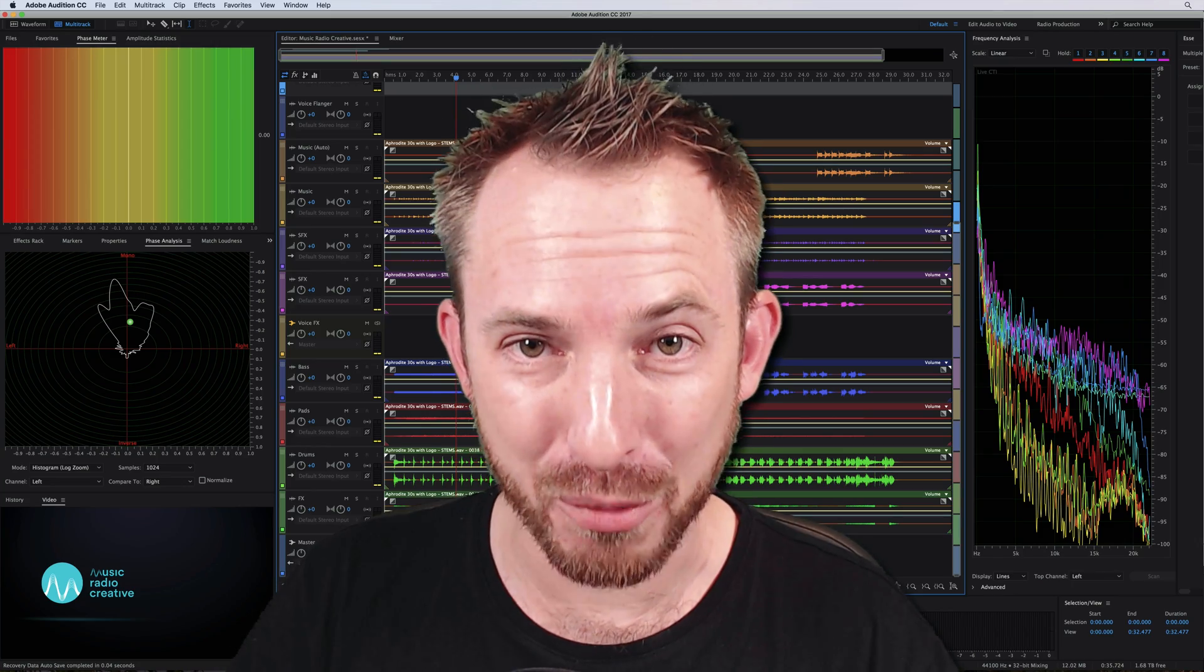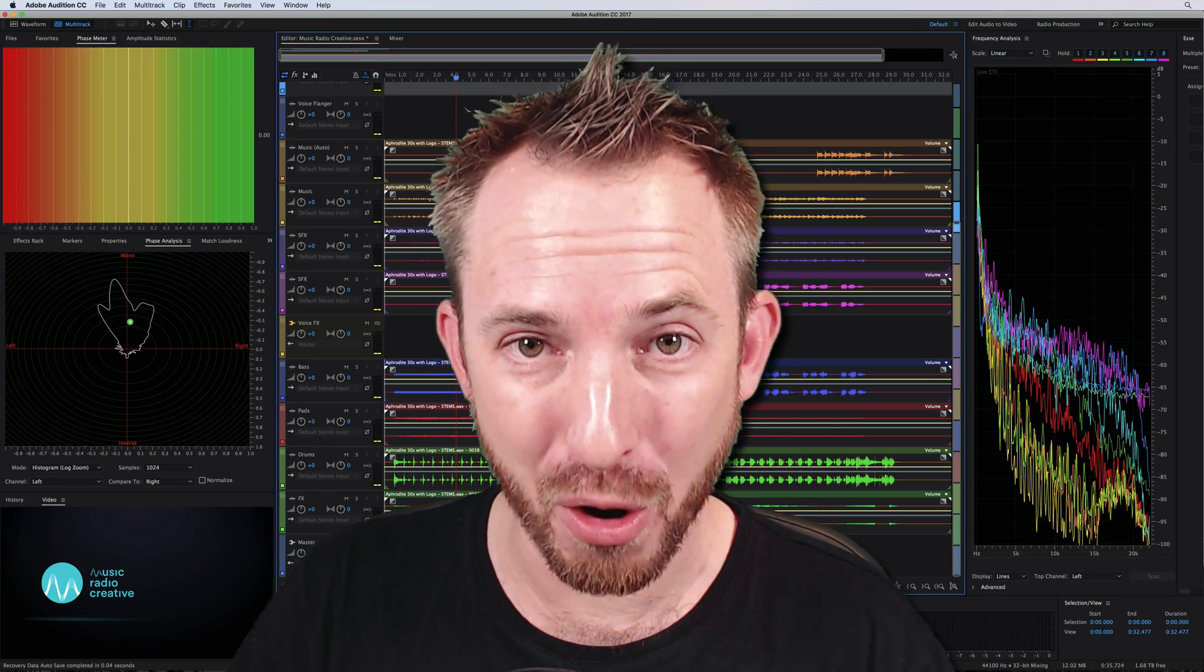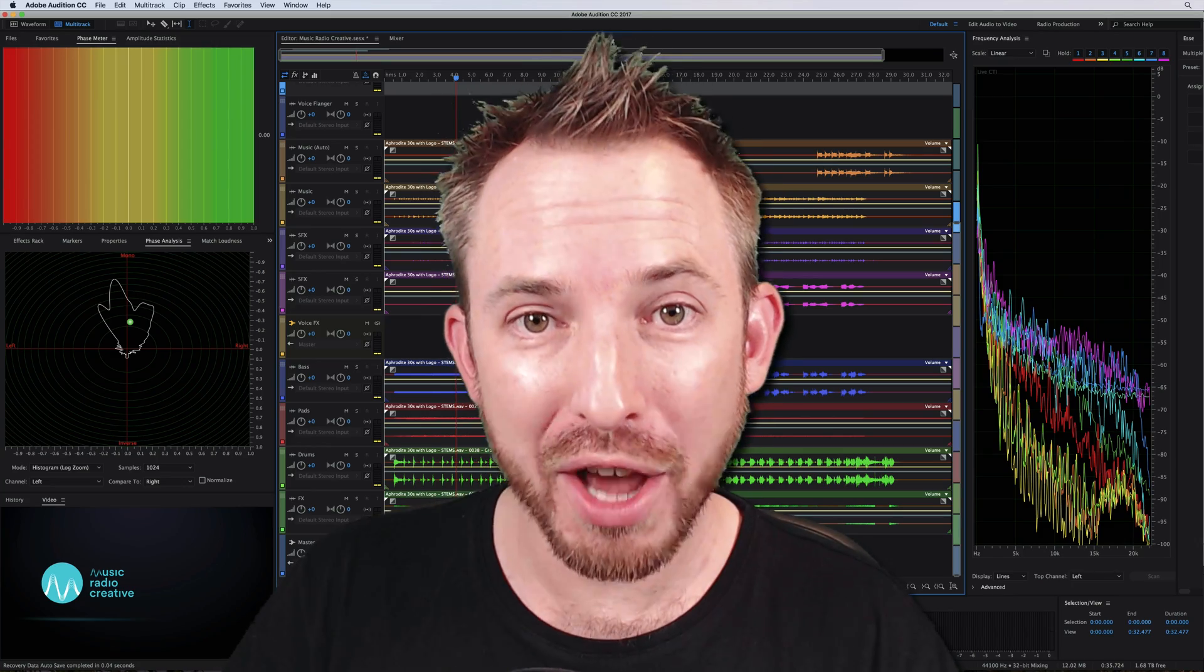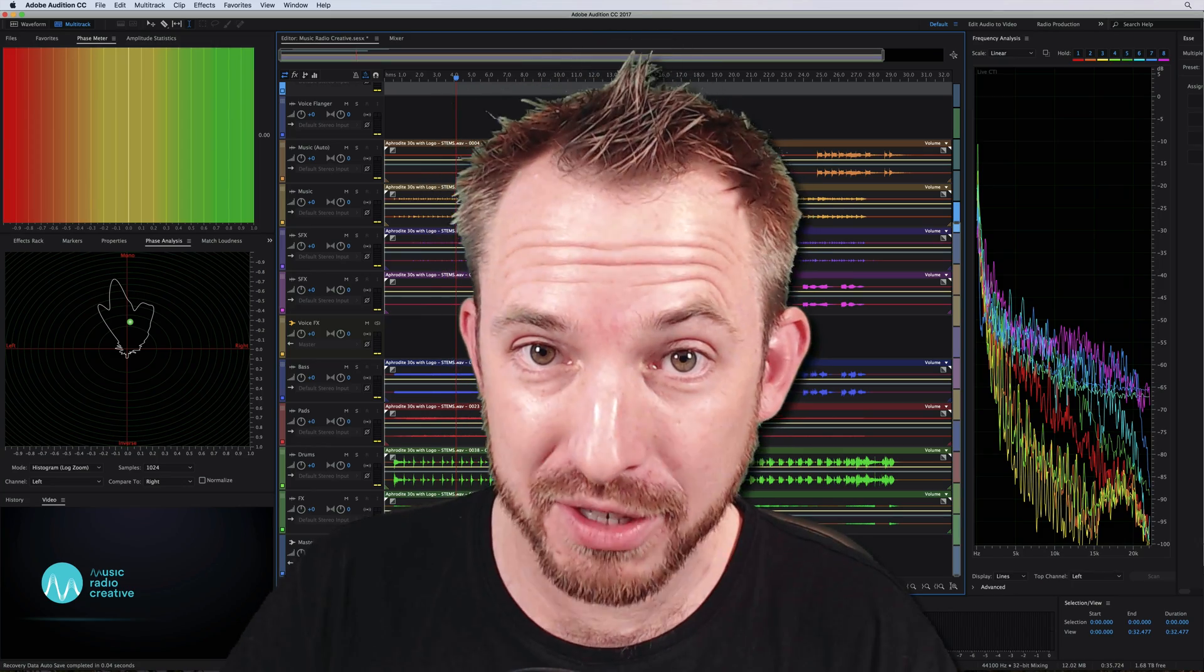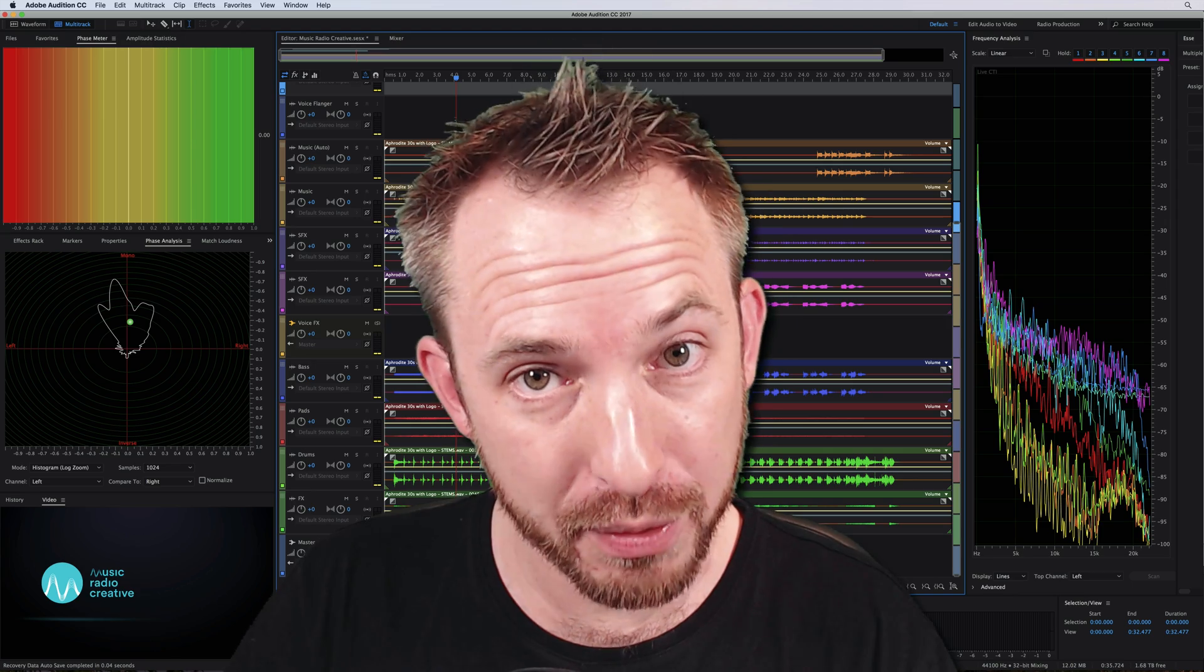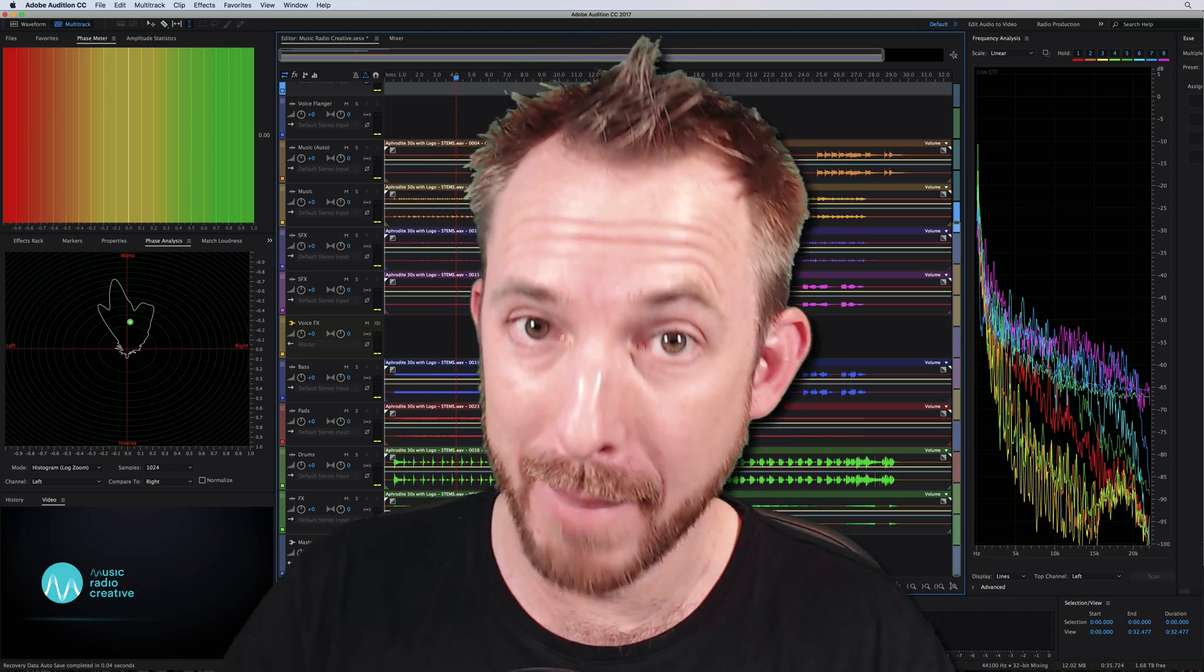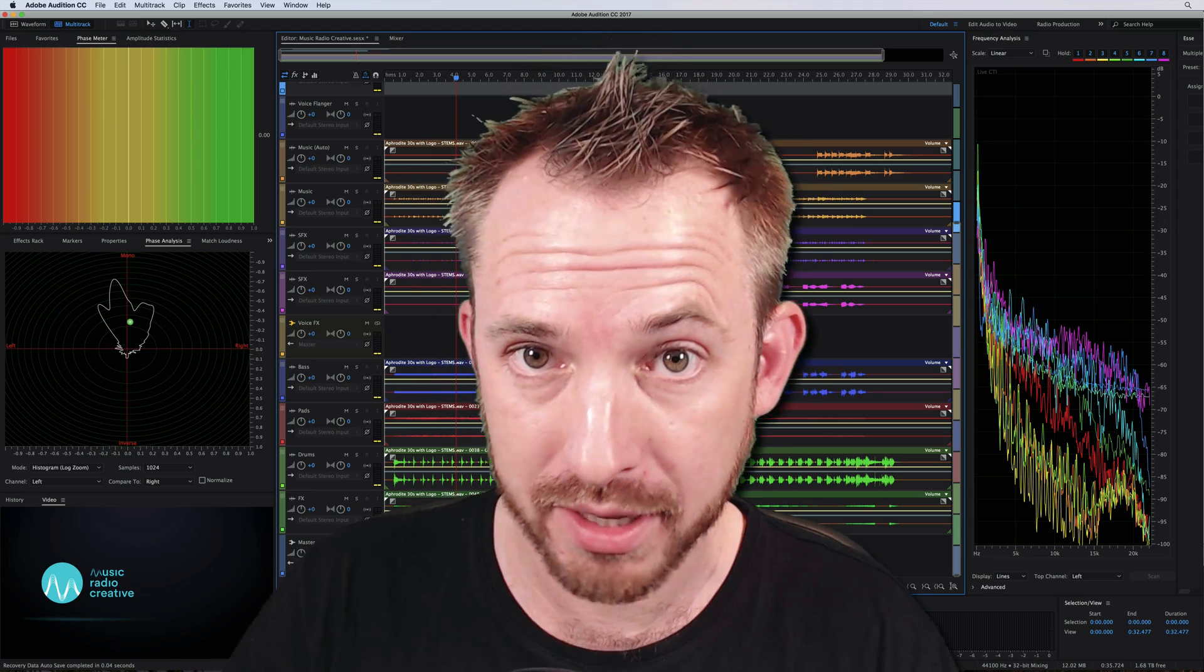Hello, I'm Mike from MusicRadioCreative.com. Would you like to make your voice sound like this? Or like this? Maybe like this?